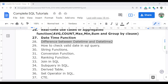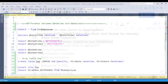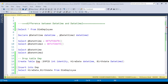In this video, I am going to discuss about the difference between DATETIME and DATETIME2. This is a very important concept from an interview point of view, so if you are preparing for any type of interview related to SQL, you will definitely get this type of question.